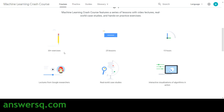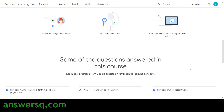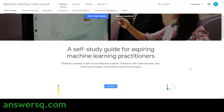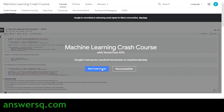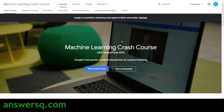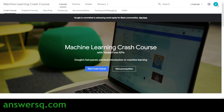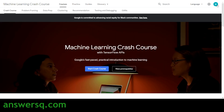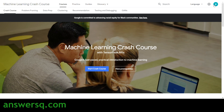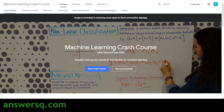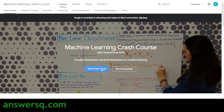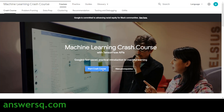On the official page you'll find 30+ exercises, 25 lessons, 15 hours of content with lectures from Google researchers, real-world case studies, and interactive visualizations of algorithms. To enroll, click the 'Start Crash Course' button. Just make sure you're logged into your Google account first — there's a simple sign-in button you can use to log in automatically.